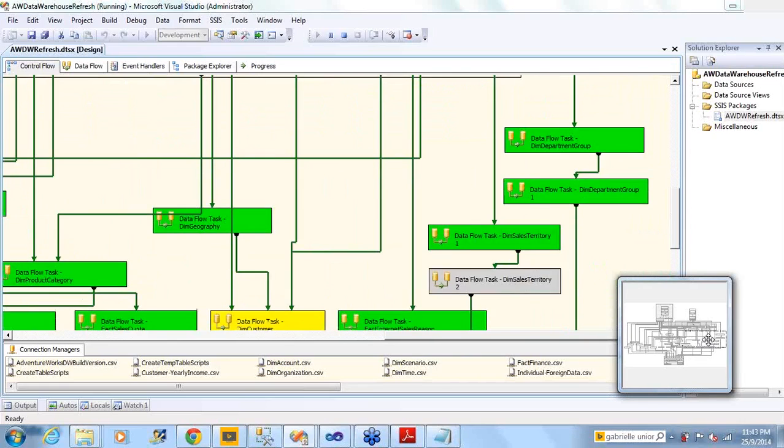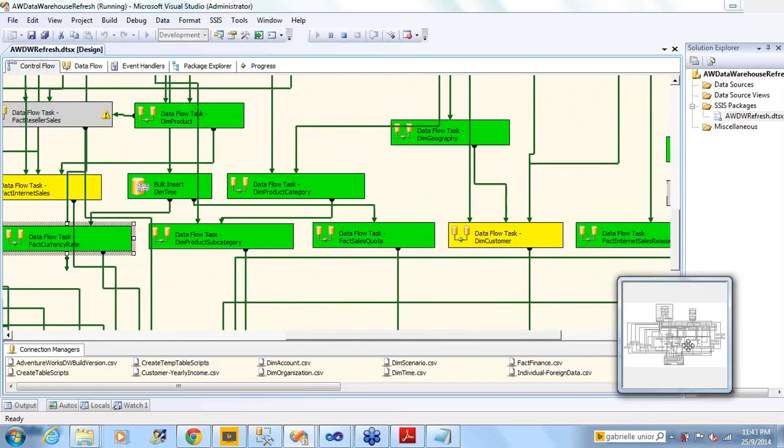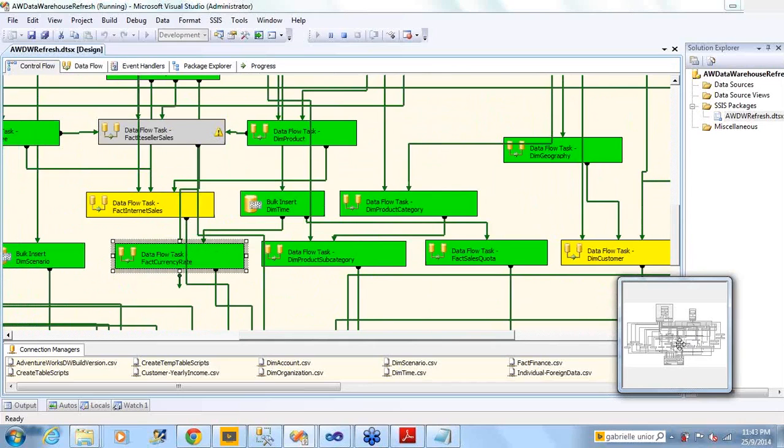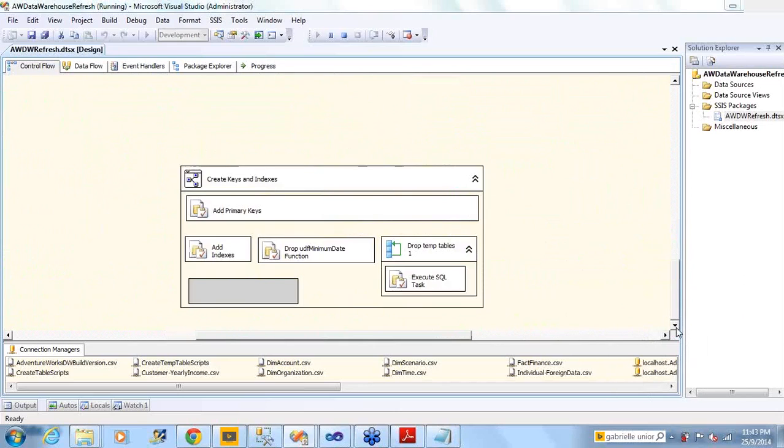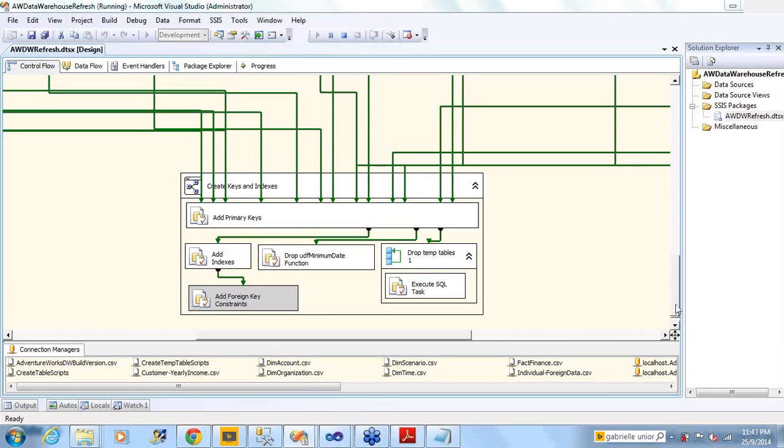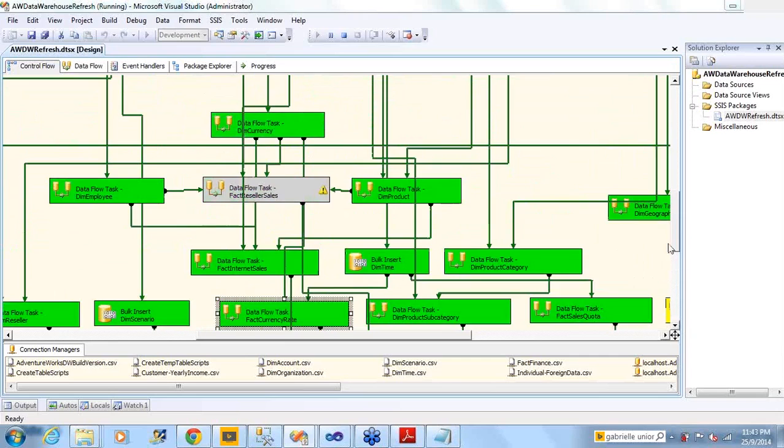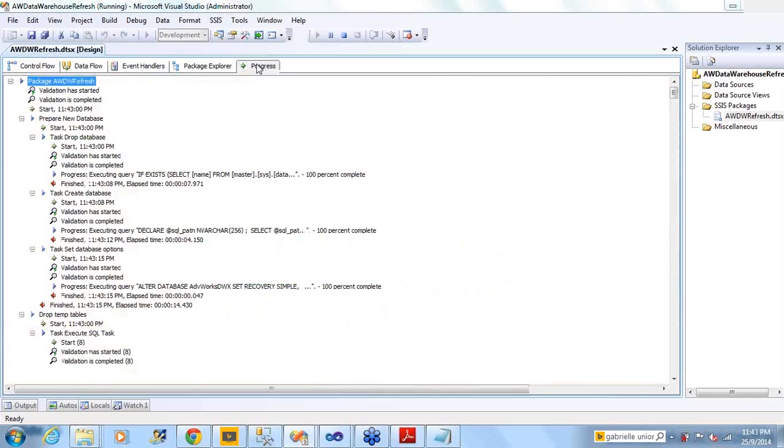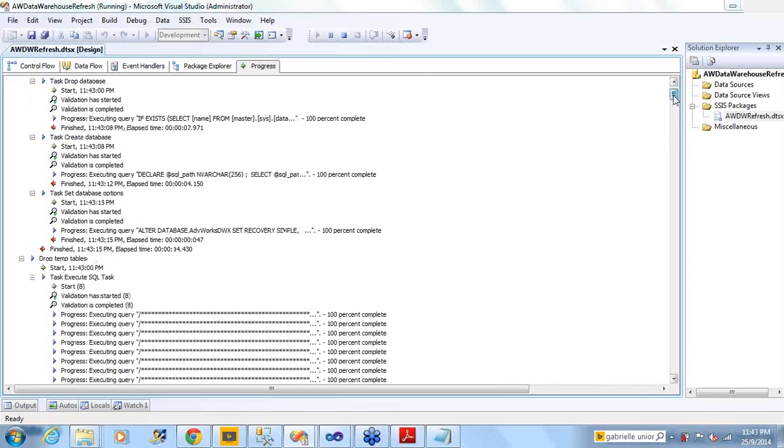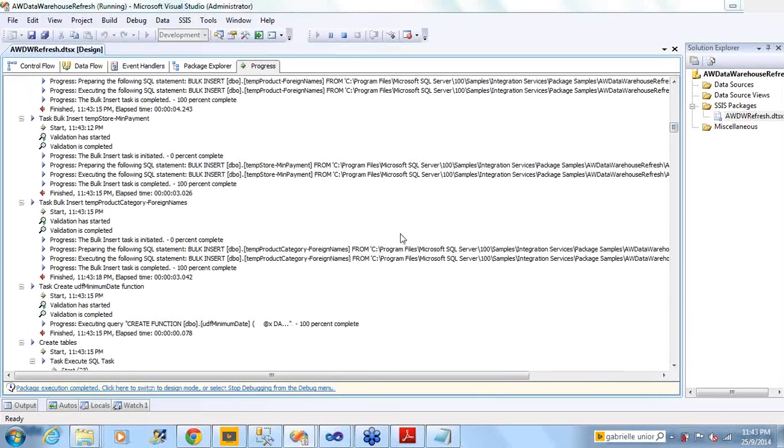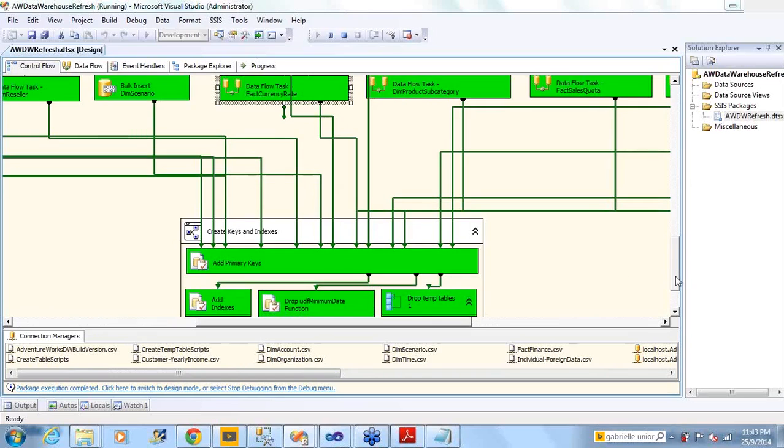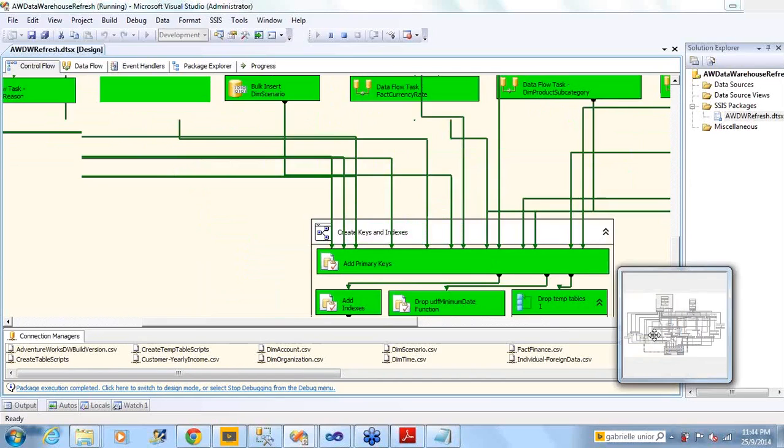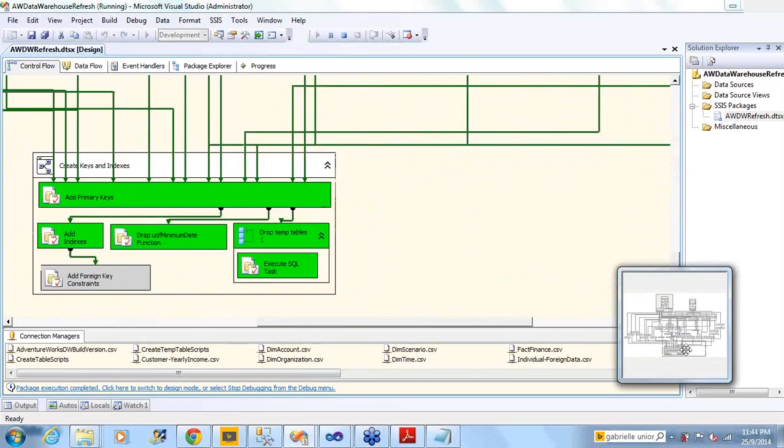Everything is executed and it's doing a very massive parallel processing now. Everything is going. Finally it will load into AdventureWorks data warehouse. Once this process is completed, we can actually have the progress of it. It has started, dropped the temp tables, and is creating something. Once the package is completed, it will show package execution completed successfully. Everything will be green. This is successfully done.